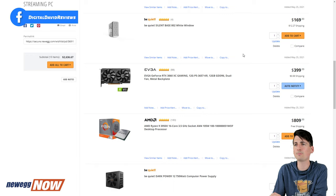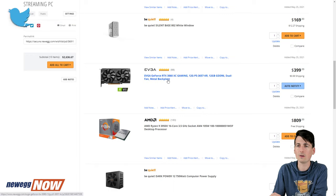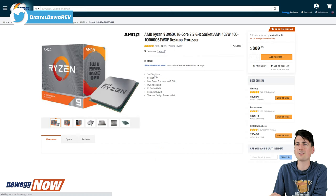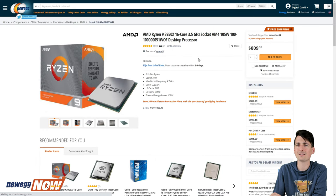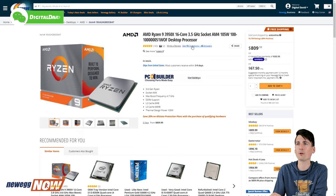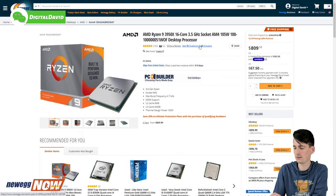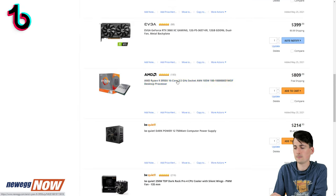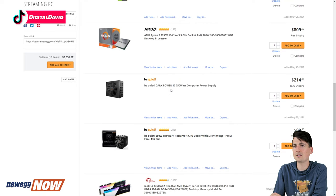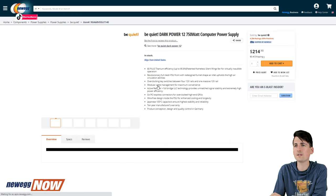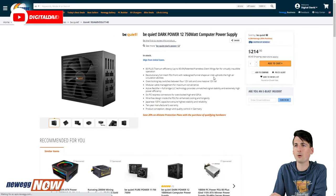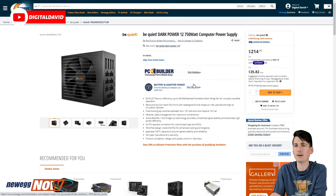So that's going to be the hardest part about this build, is finding a GPU. Next up you can see our processor, the 3950X. I'm a big fan of this processor with all the cores and threads that we get. Next up you can see our Dark Power 12 750 watt overclockable power supply right here.